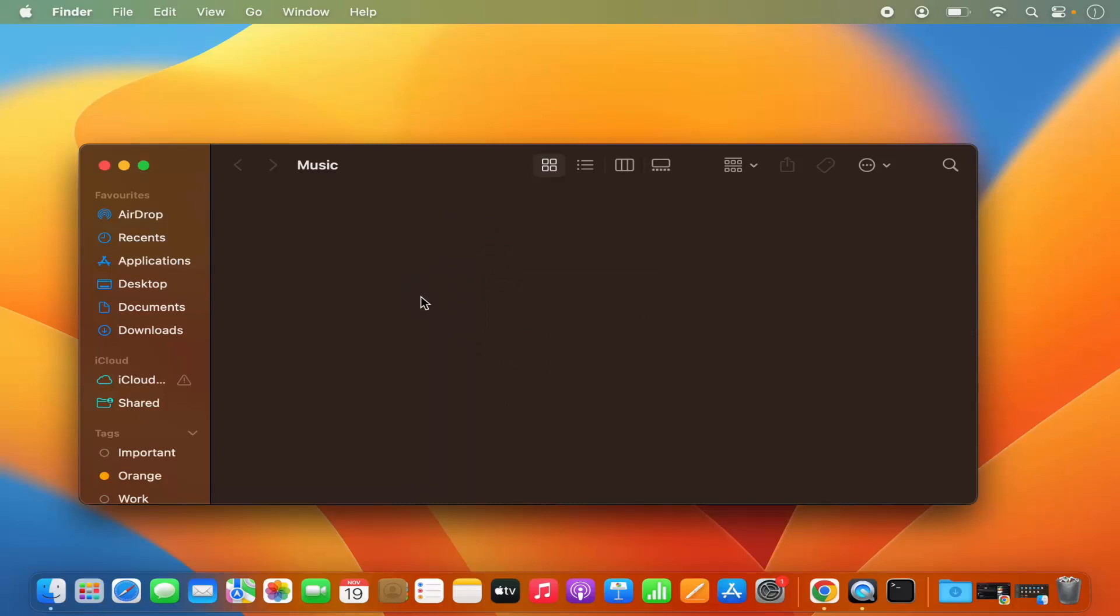So that's how you can create a new folder in MacBook. I hope you enjoyed this video and I will see you in the next video.